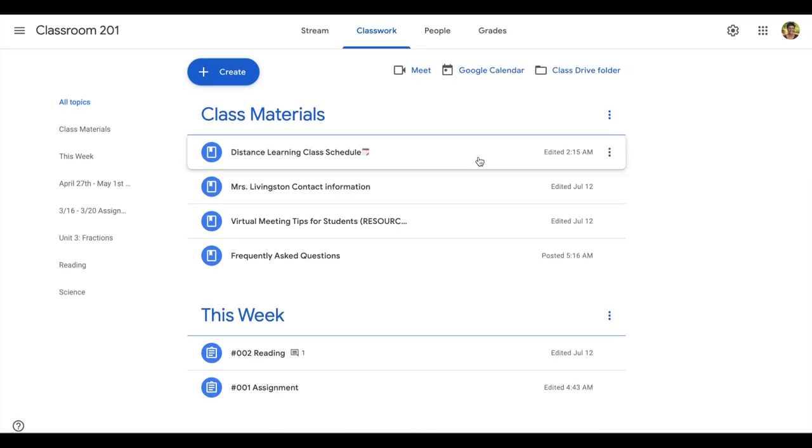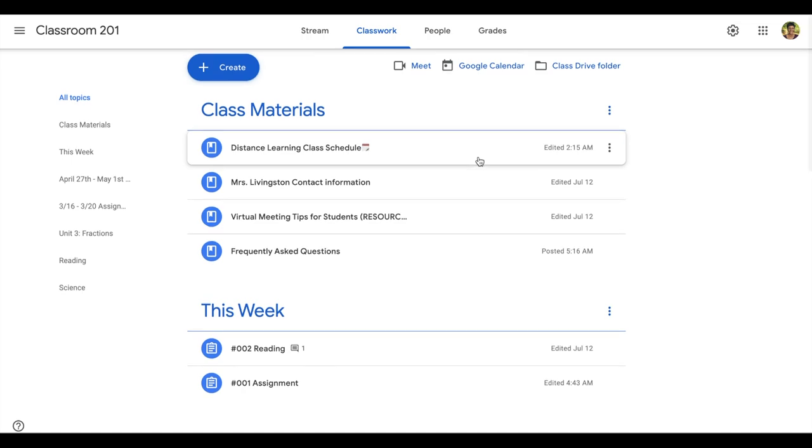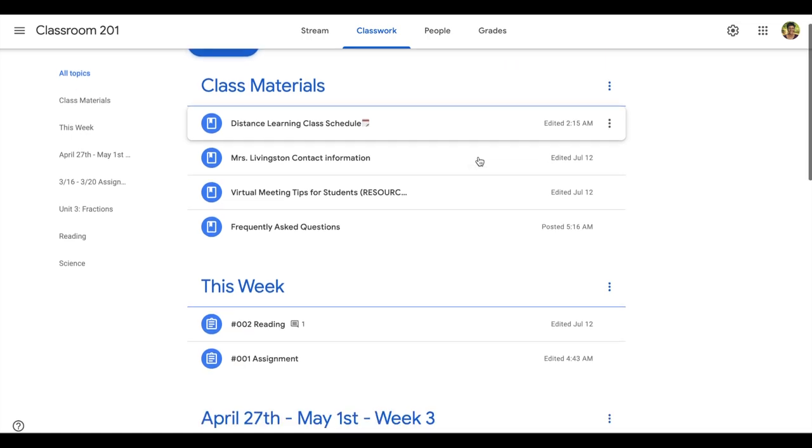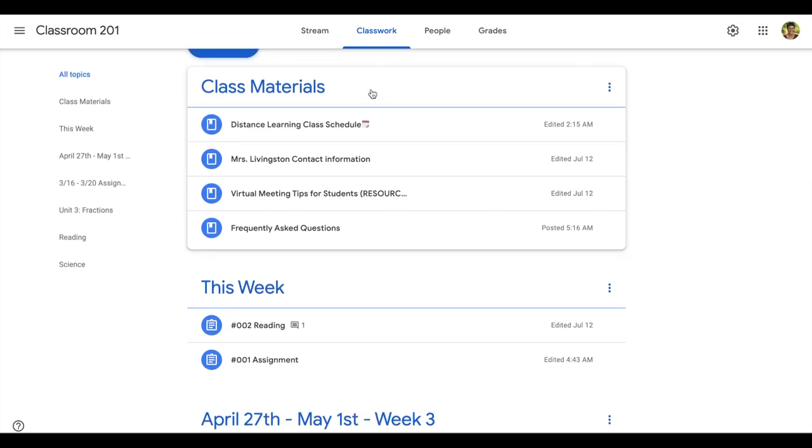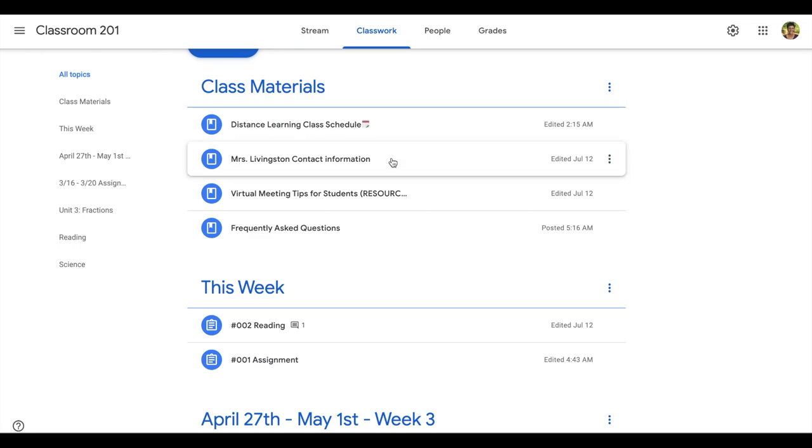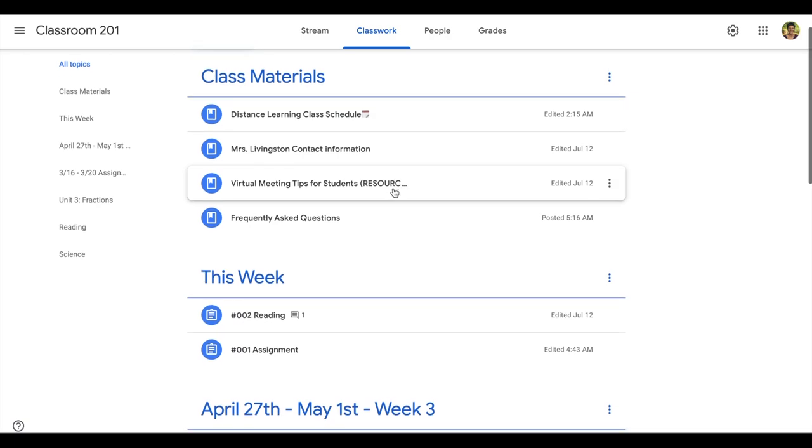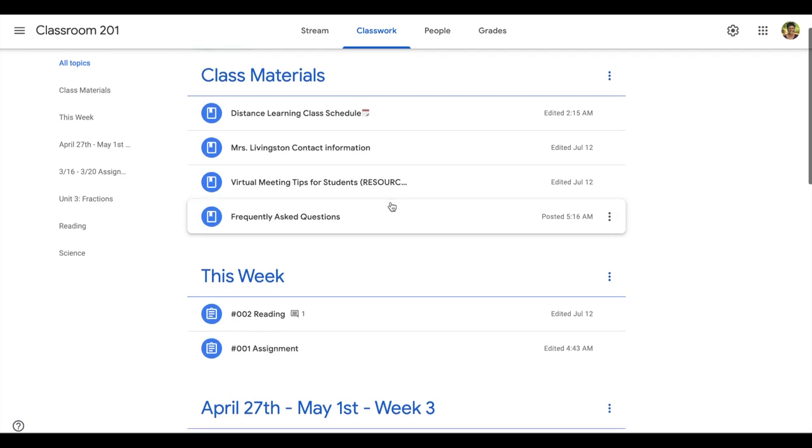Some other materials or resources you may consider adding to your Class Materials topic include your virtual meeting norms, possibly a class motto, syllabus, and there's so many more other resources. You don't want to overcrowd it, but you do want to make sure that those things that are going to be frequently used—sites, tutorials, or any of the things of that nature that are going to be necessary for students to be successful—you might want to post those there.